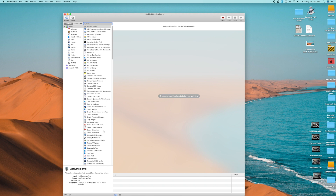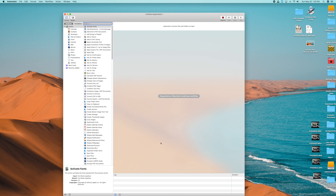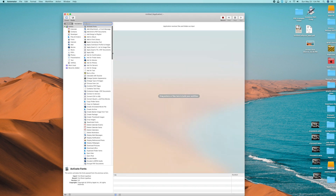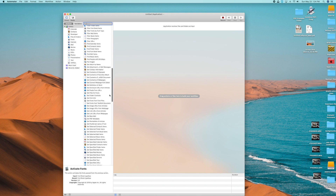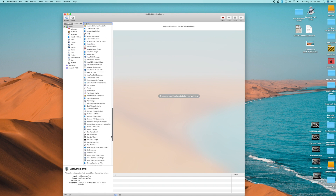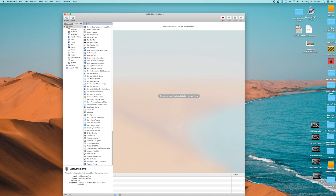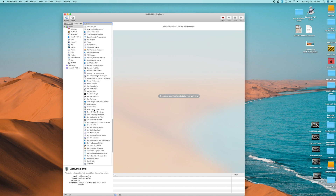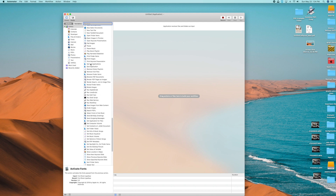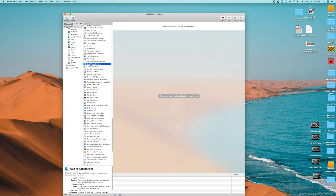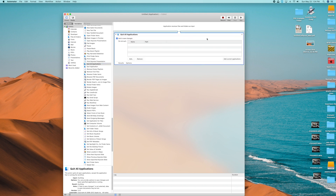So how do we close all open applications? On the left-hand side, make sure you're under the entire Library. Scroll all the way down and look for 'Quit' — specifically 'Quit All Applications.' You'll see it right there. Select it, then drag it over to the right-hand workflow window. It's going to open up a little configuration box.